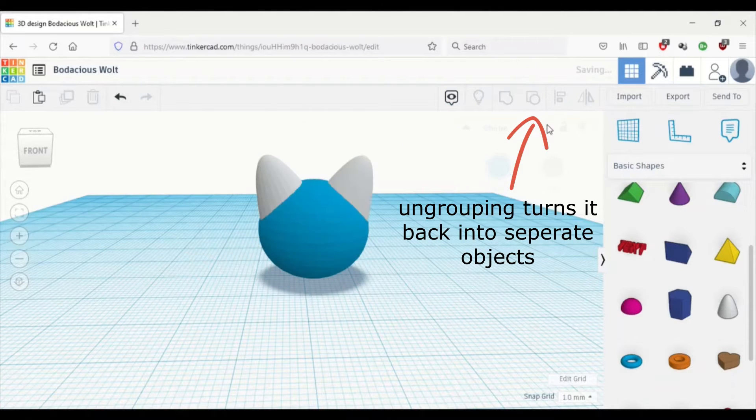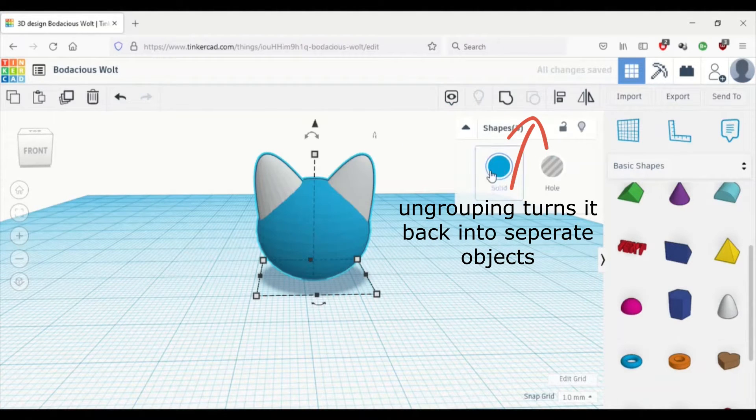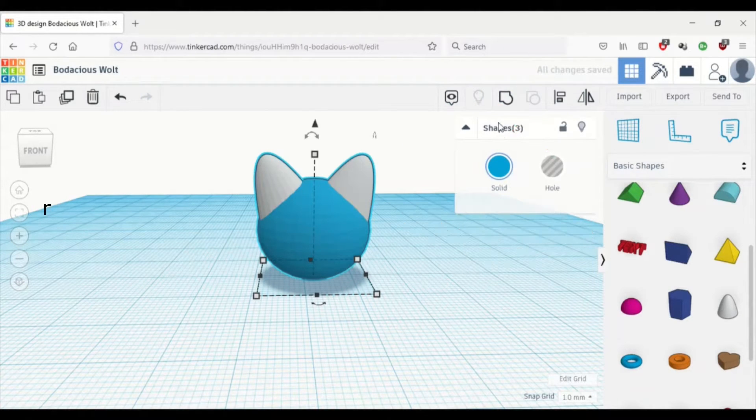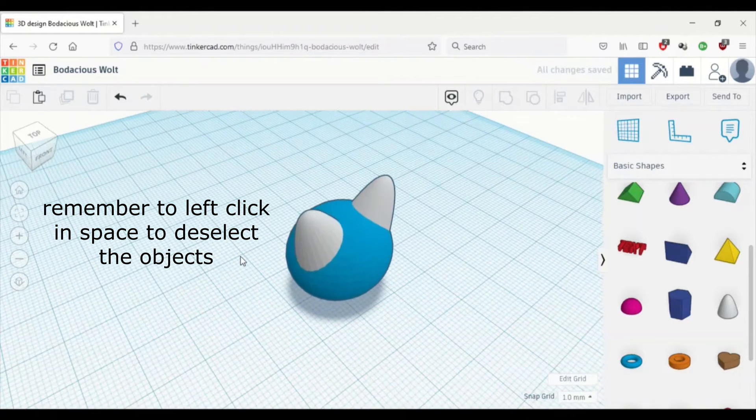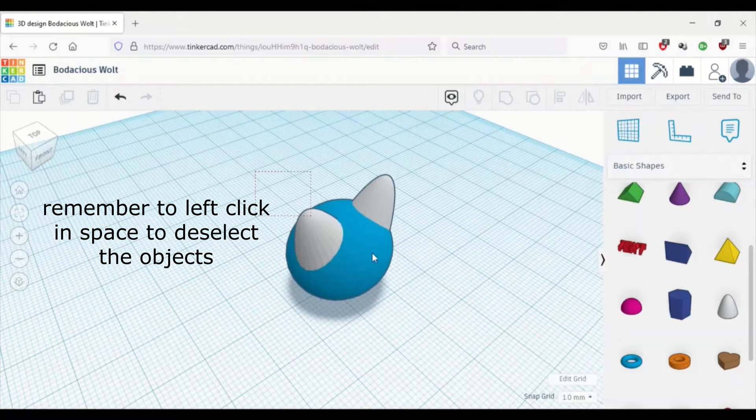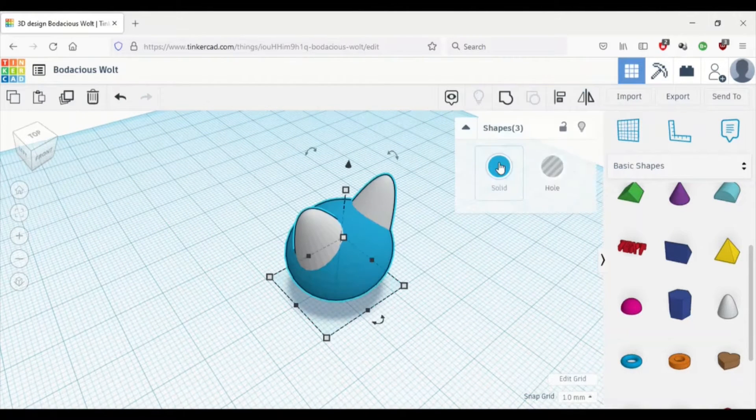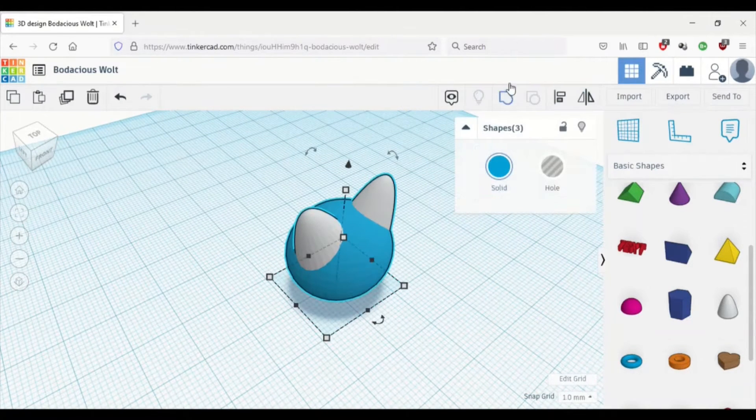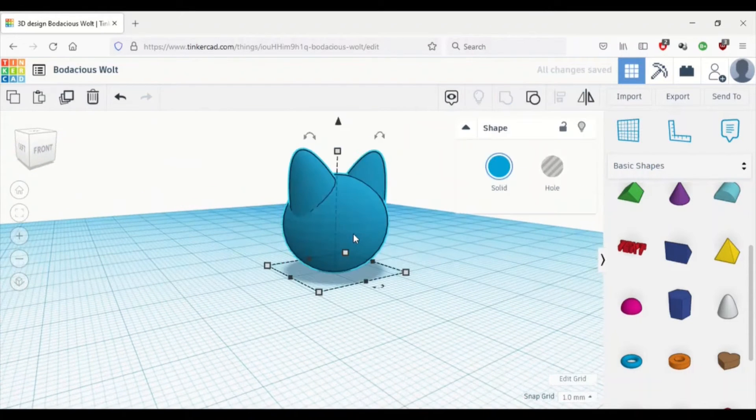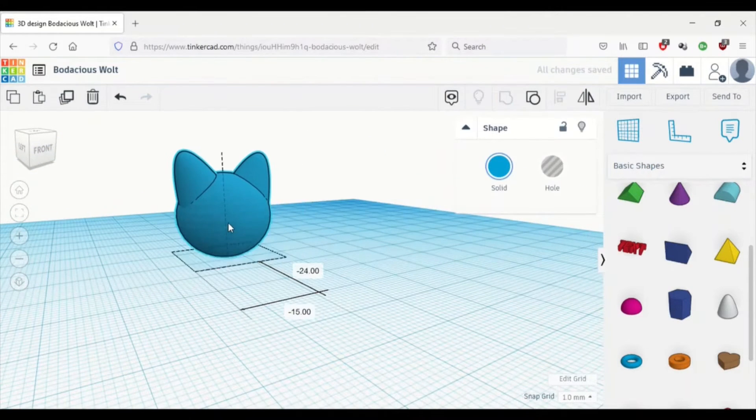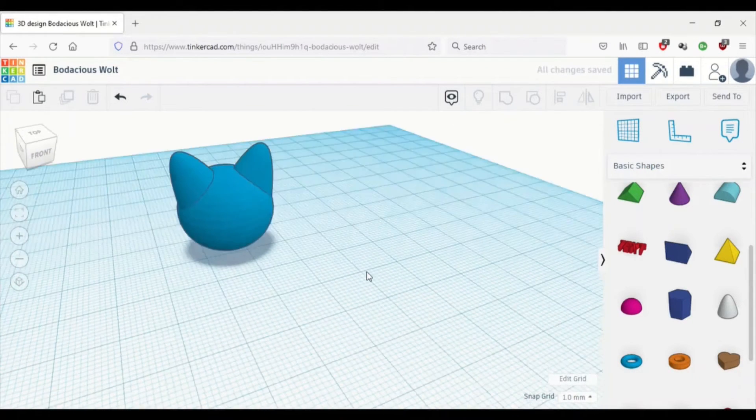I don't really think I want it to be that way, so I'll just ungroup it. I'm having a bit of indecision over here, but I think I'll keep it grouped. So now I have one cat head.